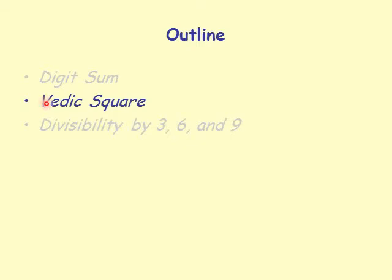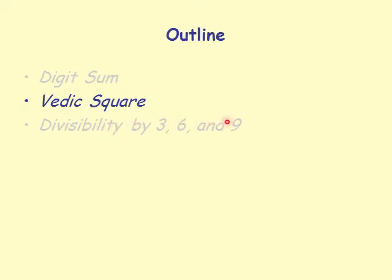In the next section, we will discuss the Vedic square — what Vedic square is, how to compute it, and what it's good for. We will use the Vedic square to determine divisibility by 3, 6, and 9.